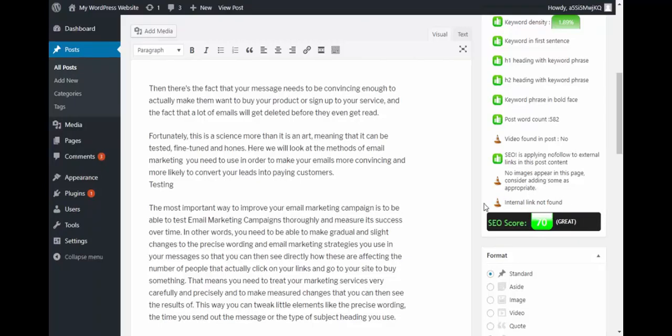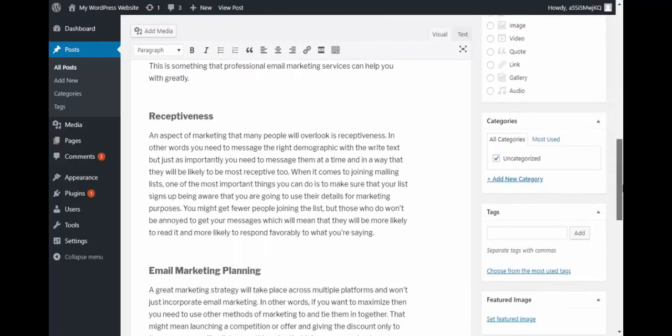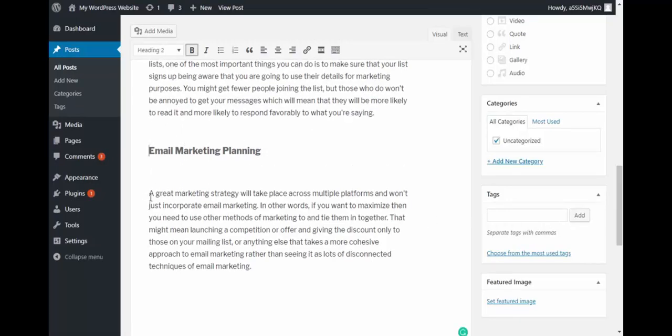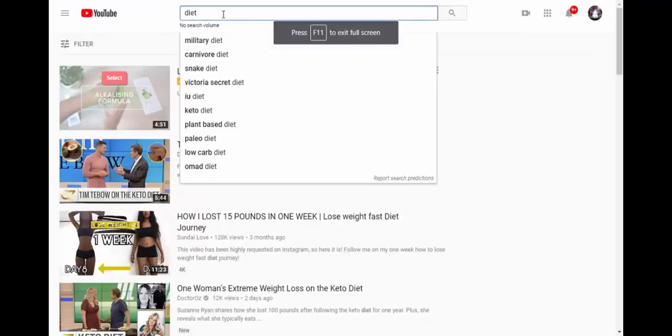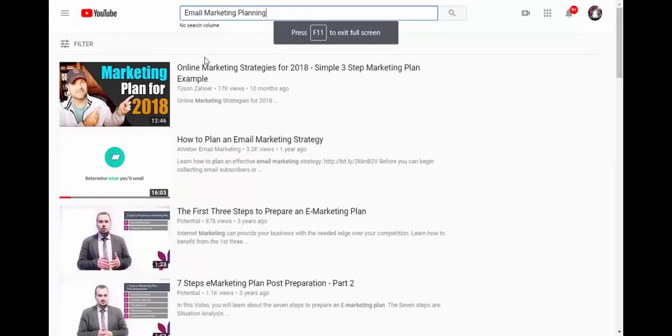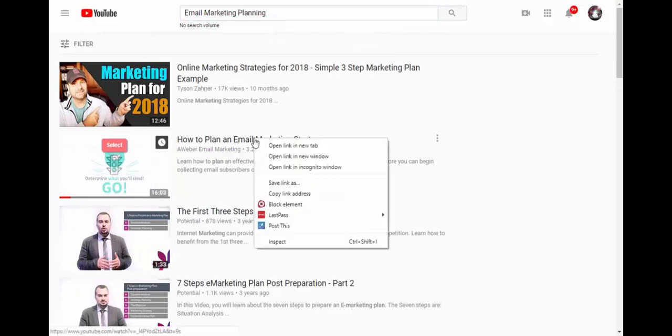Our article is missing a video, missing an image, and missing an internal link. Okay, so now let's go find a video from YouTube. Where can I place the video? Let's probably look for email marketing planning, some video. This appears to be a good video. Let me place it here.